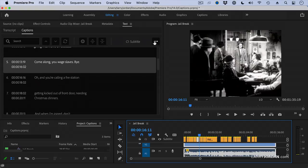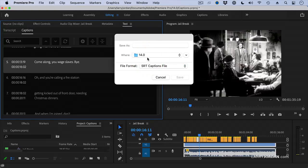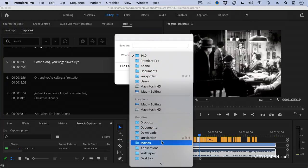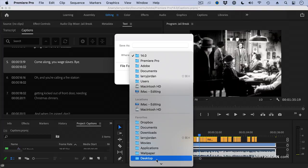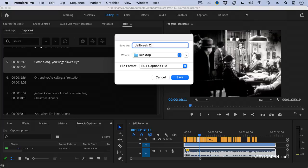If I go up to here, I can export this to an SRT file or a text file. Well, let's export this to an SRT file. And we're going to save it to the desktop. Here, desktop right there. And we're going to call this Jail Break Captions. And click Save.